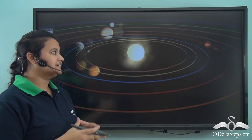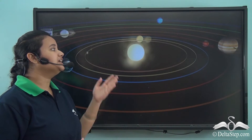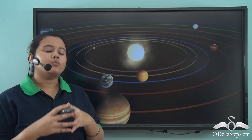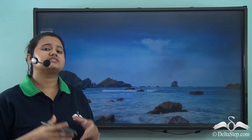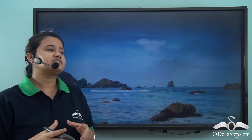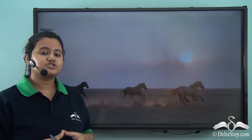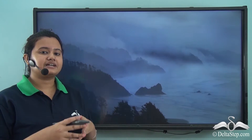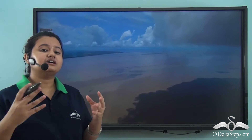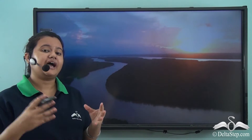Our beautiful Mother Earth is a unique planet in the solar system. It is unique because it has all the life-supporting conditions like water, soil, and air. Apart from these conditions, Earth also has a suitable temperature at which life can exist.